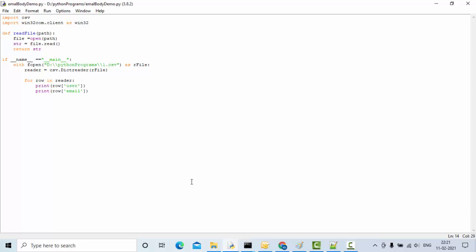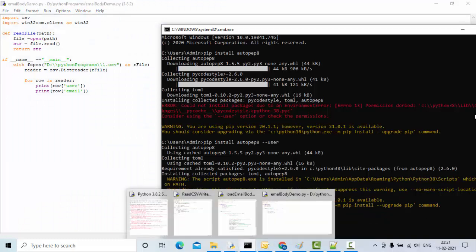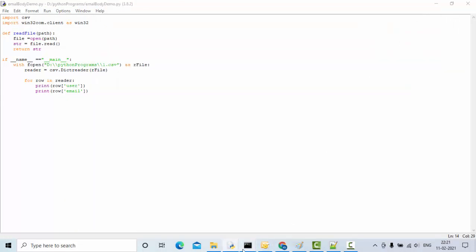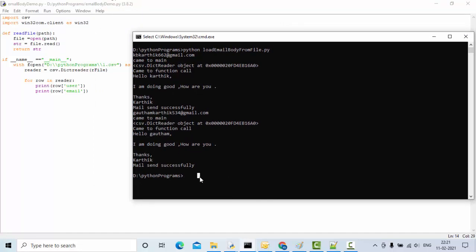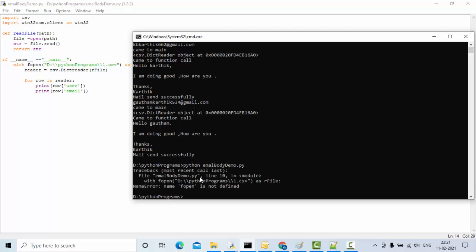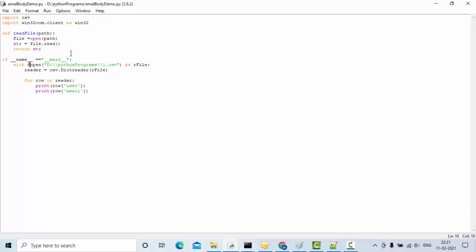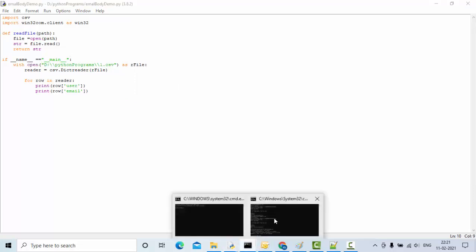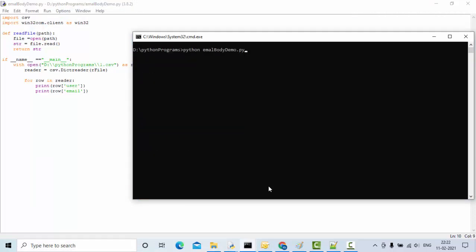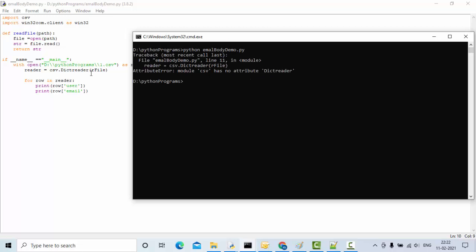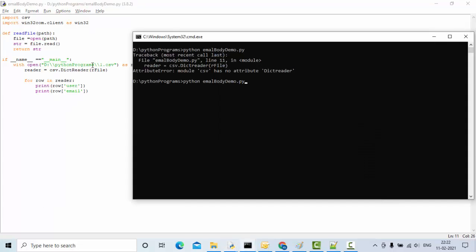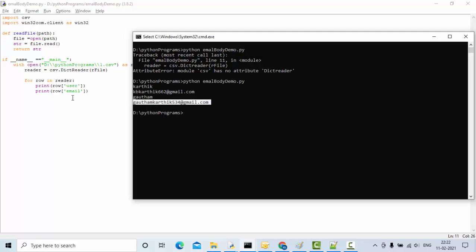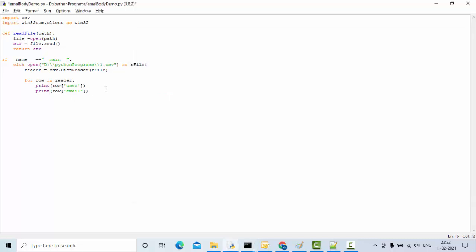Once we get the data properly we can go ahead and send the email. Let me execute - the program name is email_body_demo. Running it gives an error: open is not defined - it should be Open with a capital O. Now you can see we got the email ID and username for both records, so it's working fine.